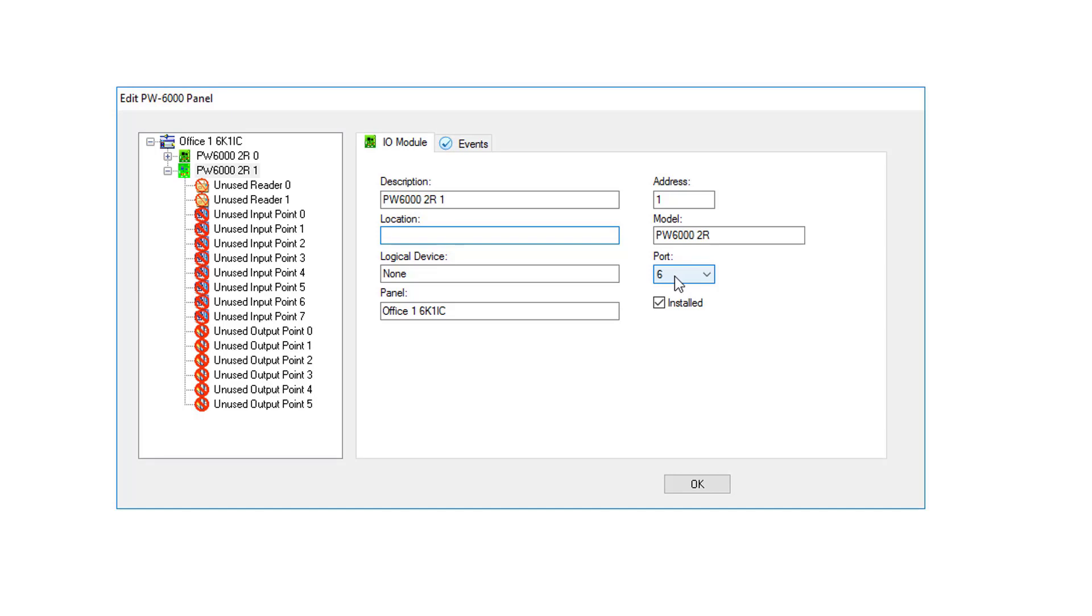The PW6000 IC board has two downstream ports, a port 4 and a port 6. In this case, this is on the loop with the port 6. You can change it easily by clicking over here and choosing the appropriate port.